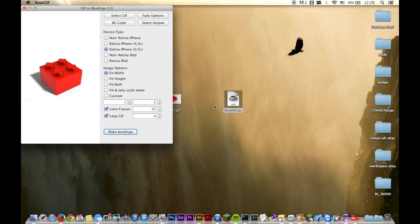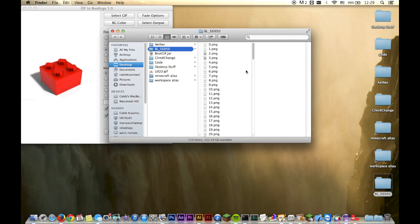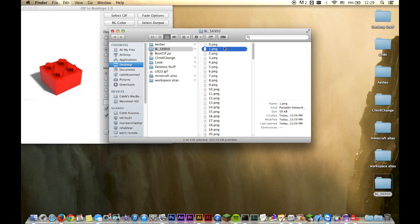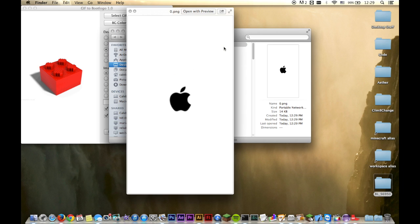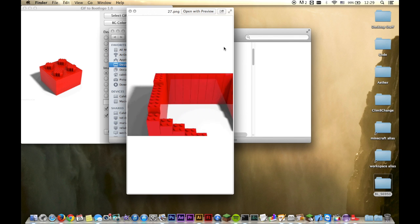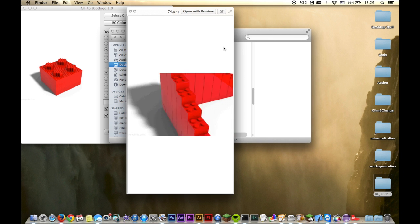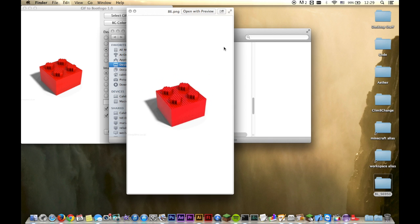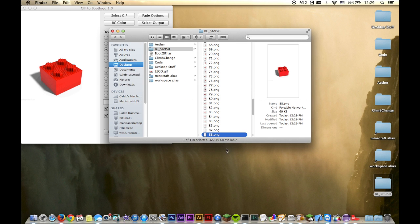All right, so that's done. This is our boot logo — we want to see how it turned out. As you can see, it starts out with the white Apple logo and then goes through the GIF four times. Okay, so I think we're ready to put it on our device.